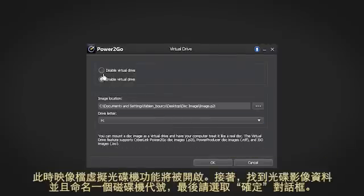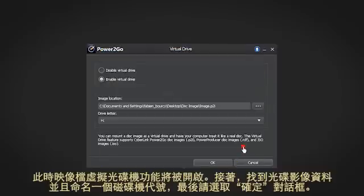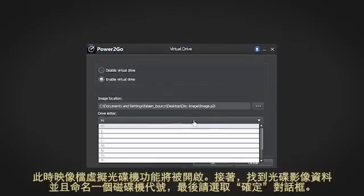Next, select Enable Virtual Drive. Then find a disk image and assign it a drive letter of your choice.